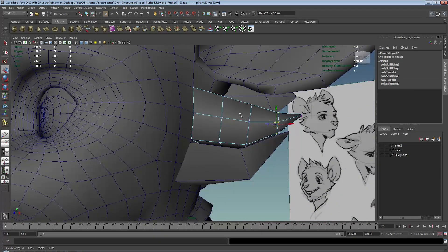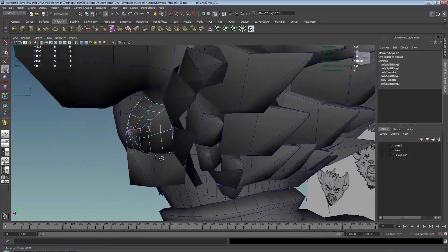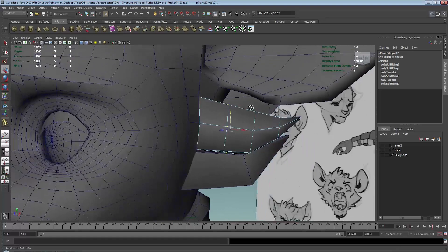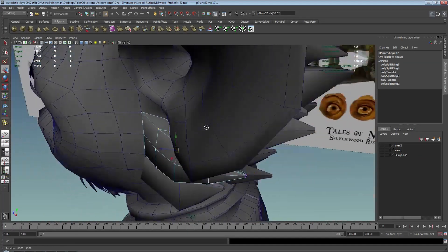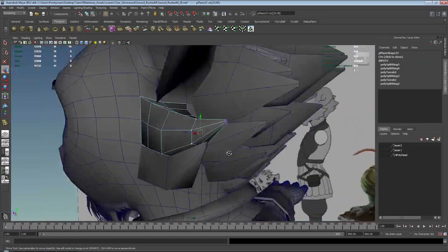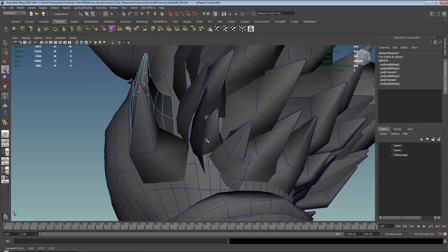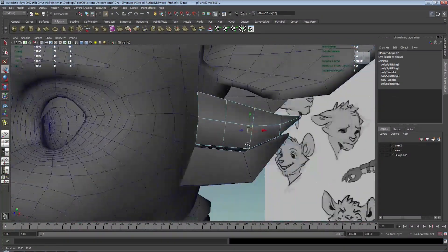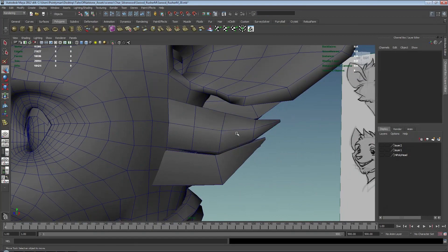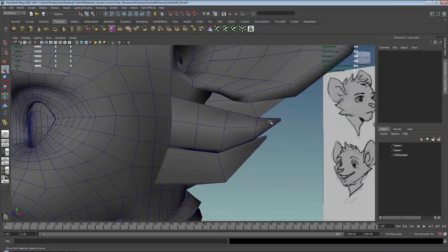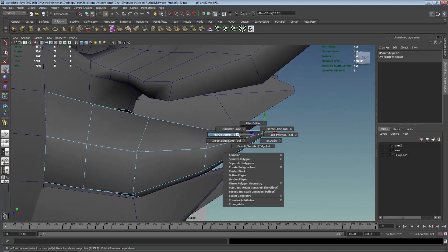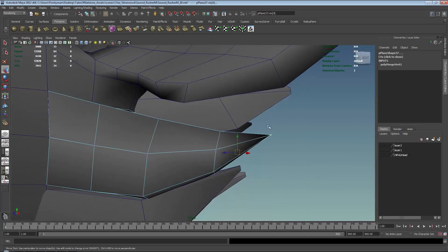If you want to use stuff like Maya Fur to create your fur, you can — and that's dependent on the context of your project. If it's an animation project, you certainly can use that. My style is somewhere in between, a nice midpoint. That's looking good — I'm going to go ahead and merge the vertices to a point, so merge vertex — very easy.